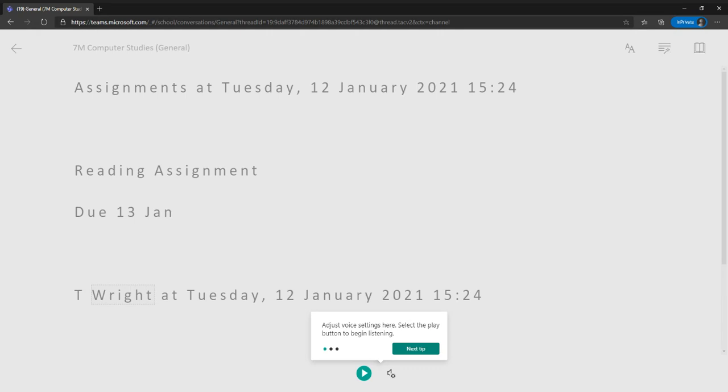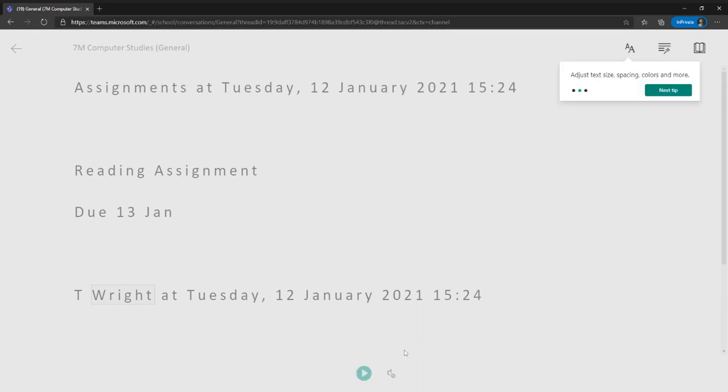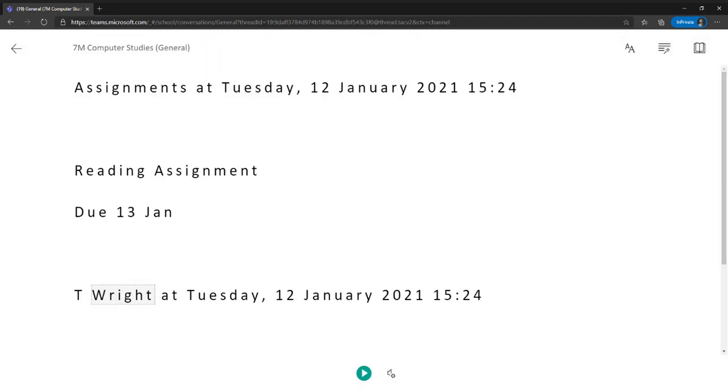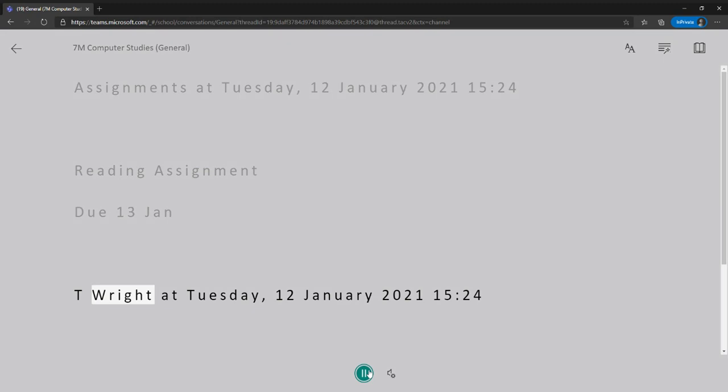So you can see here at the bottom there's some settings, so I can adjust the voice and select the play button to begin listening to what's been said. If I click up here, I can adjust the text size, the spacing, the colors, and more, and adjust the number of lines to improve my own focus. So let's go through these one by one.